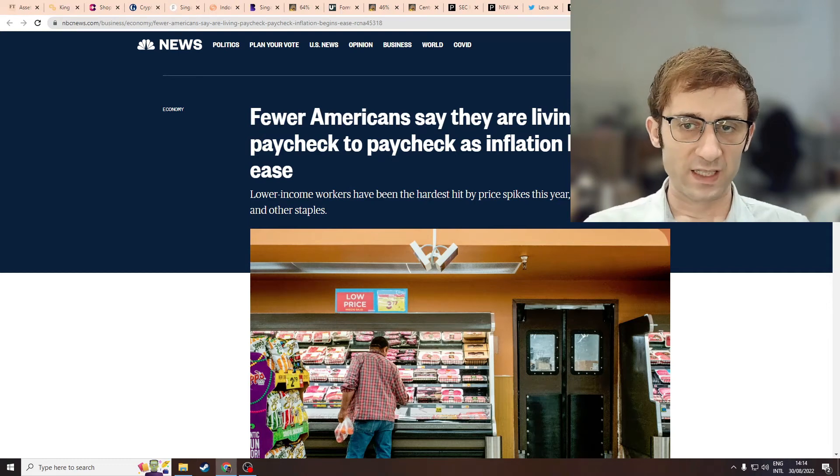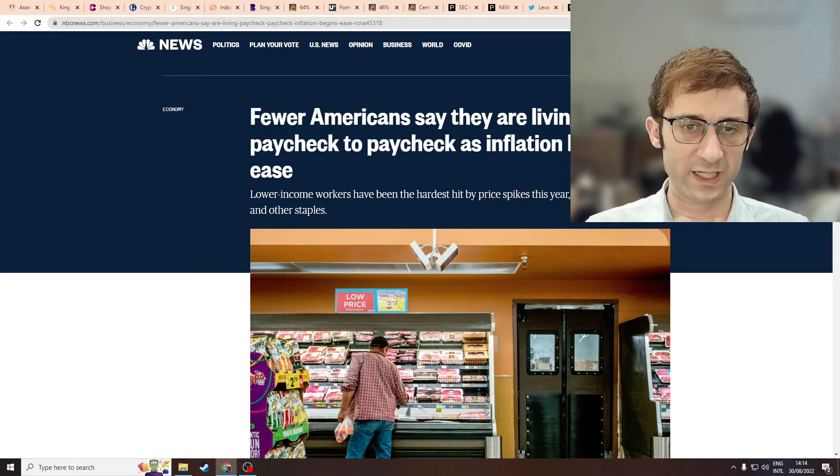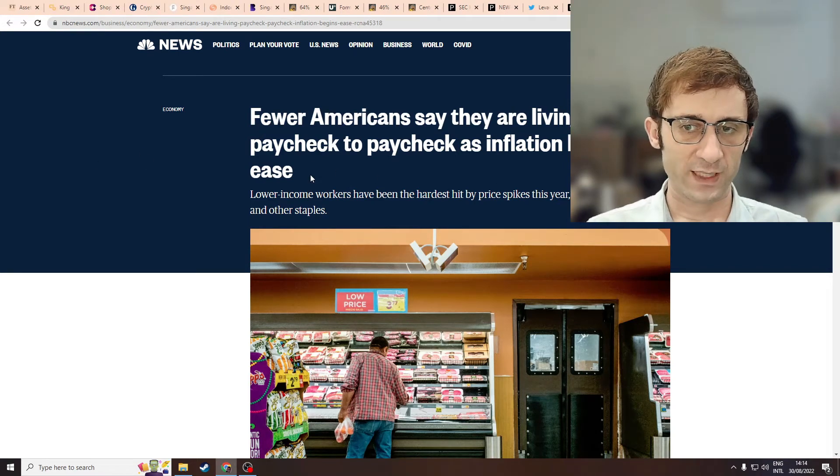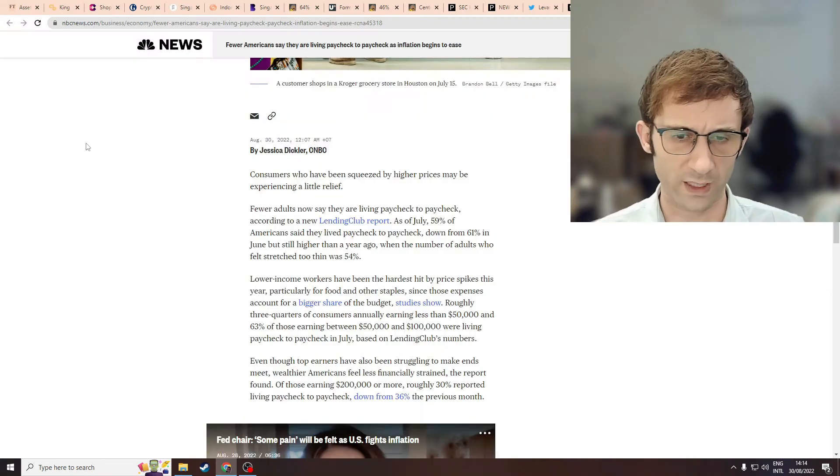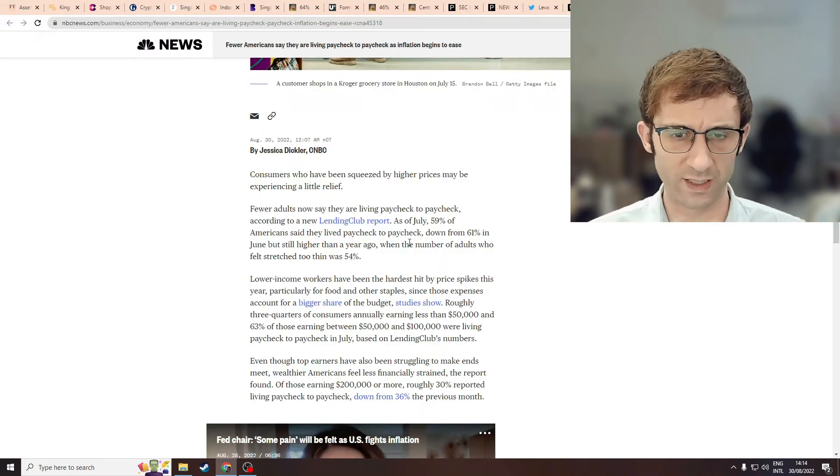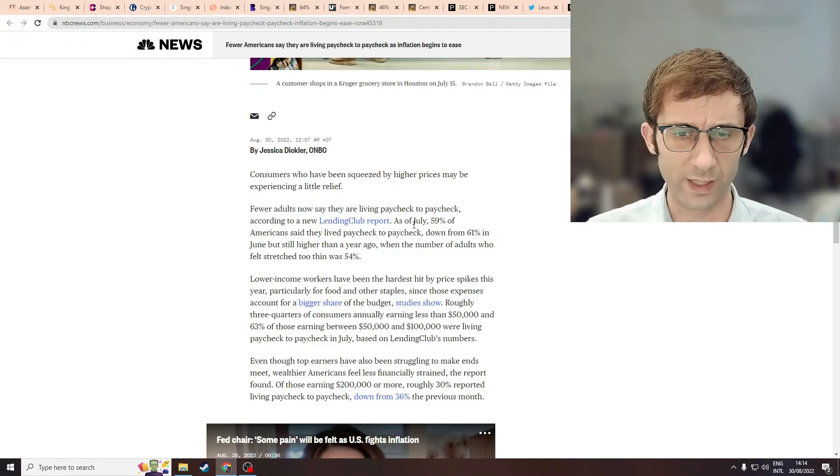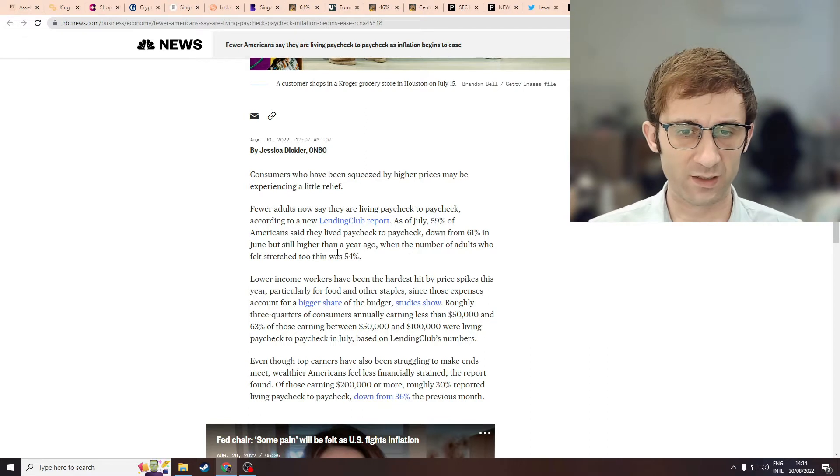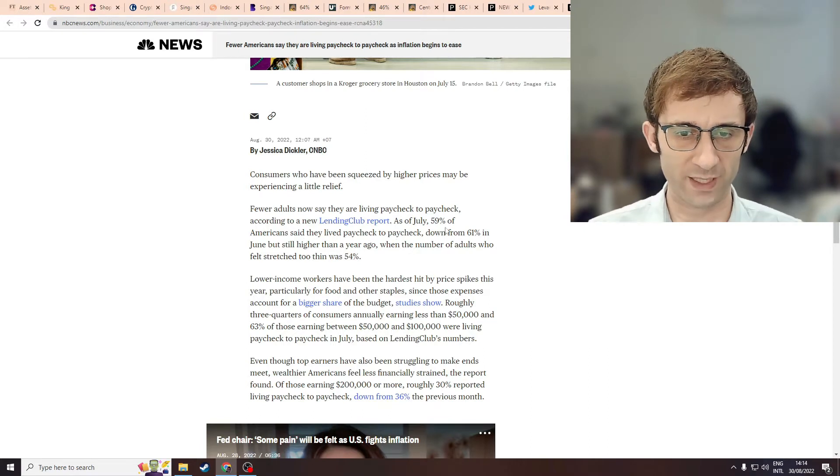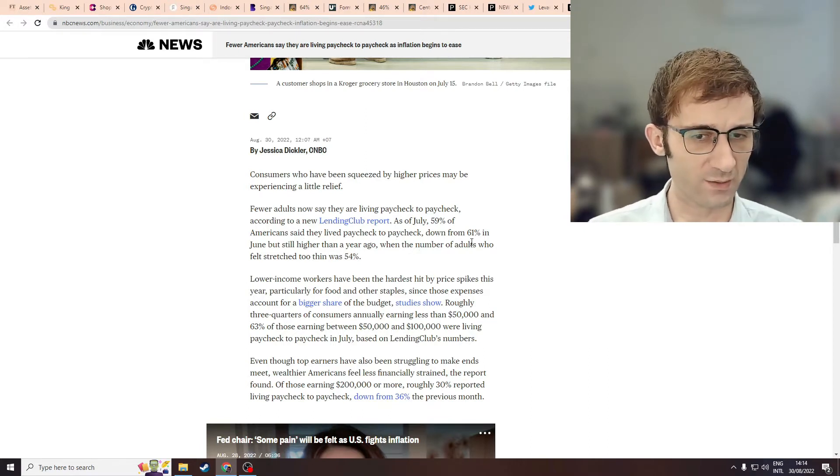Fewer Americans say they are living paycheck to paycheck as inflation begins to ease. Are you mad? As of July, 59% of Americans said they live paycheck to paycheck, down from 61%.